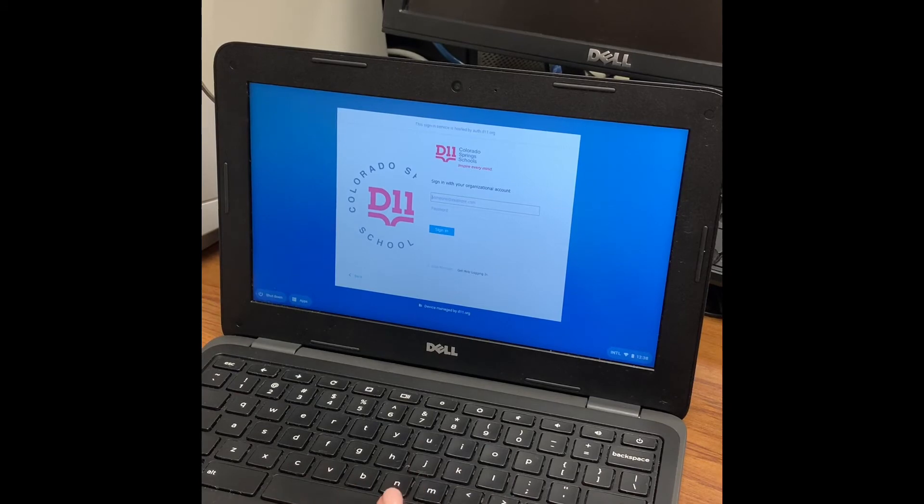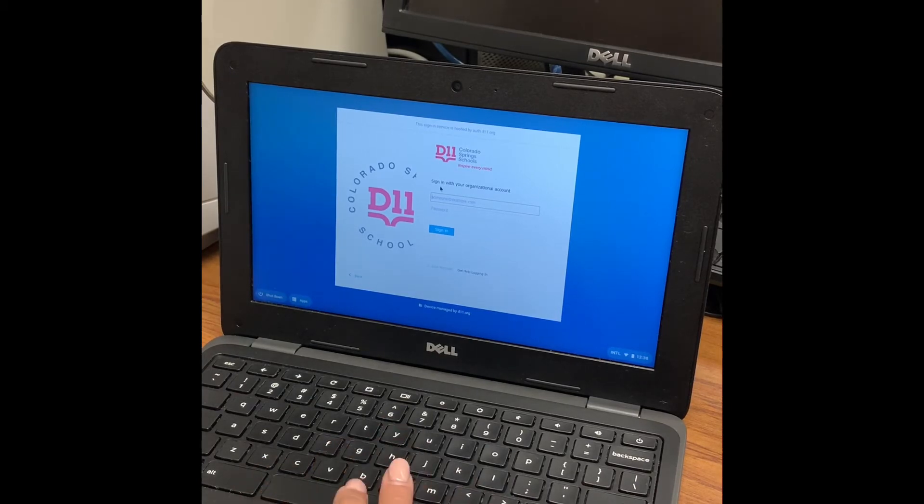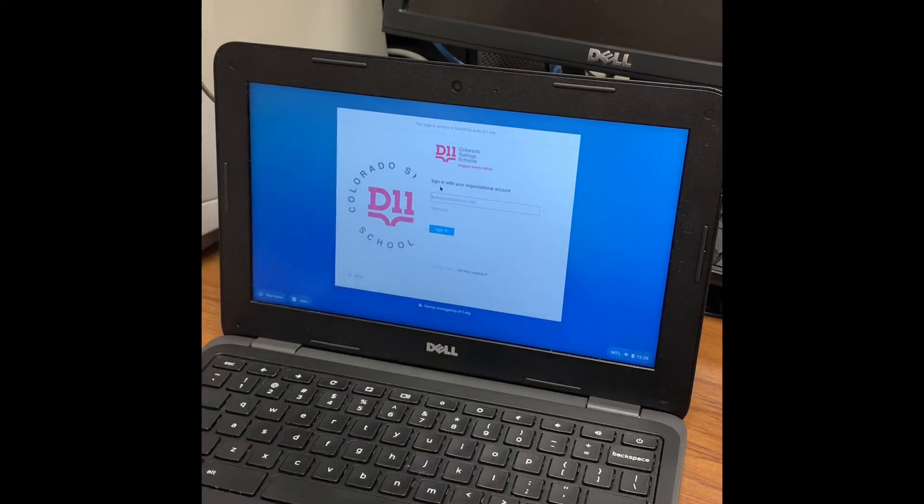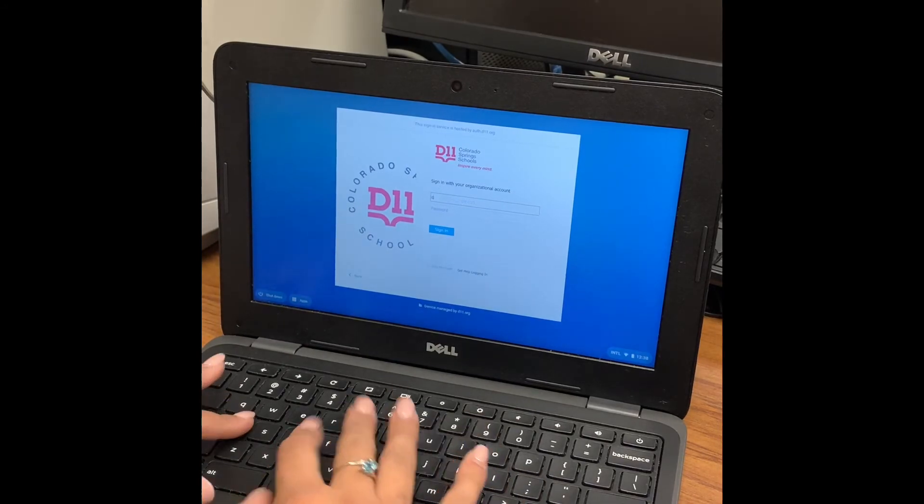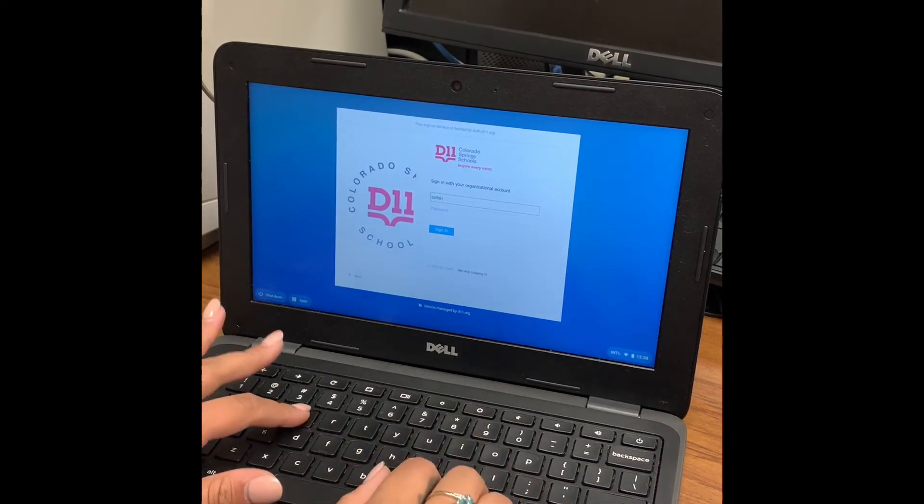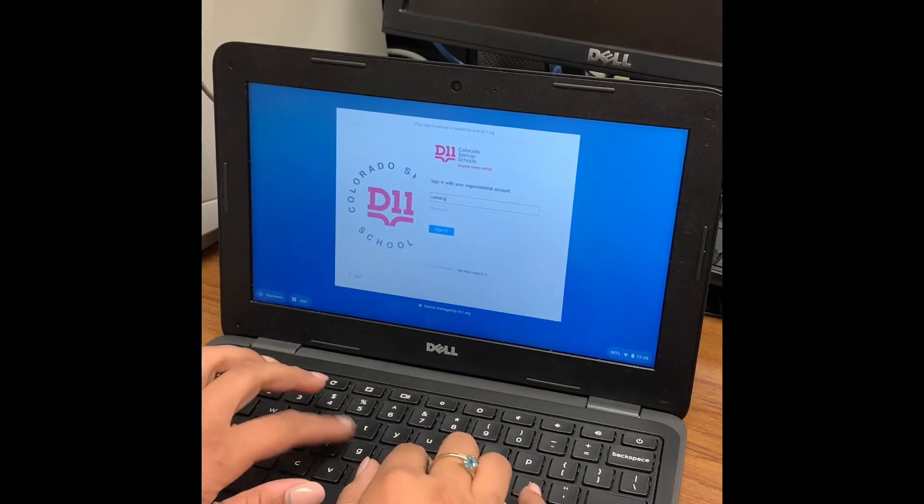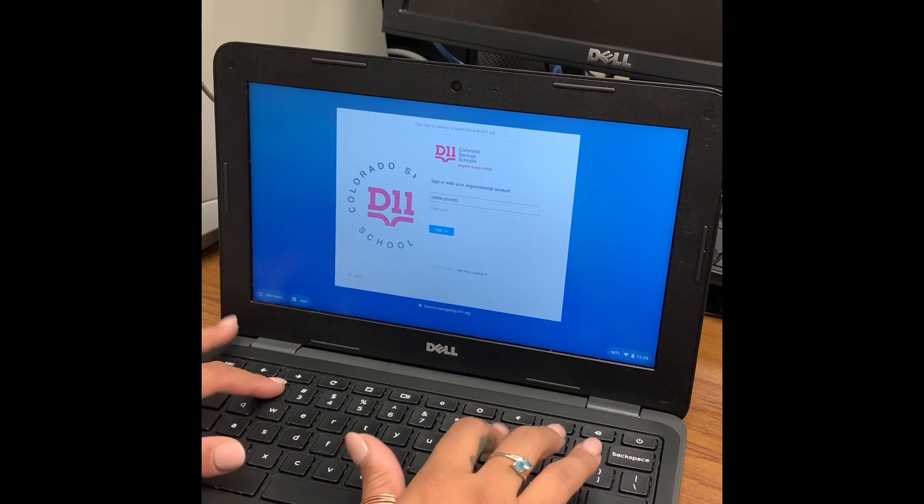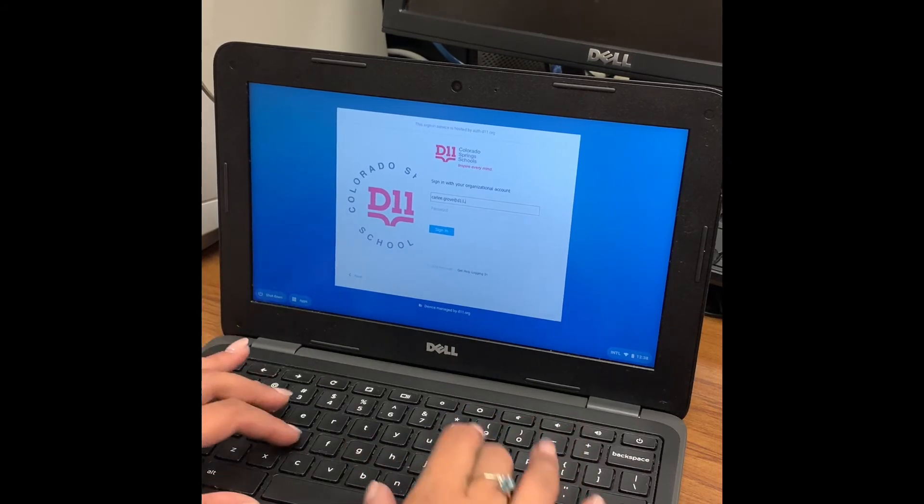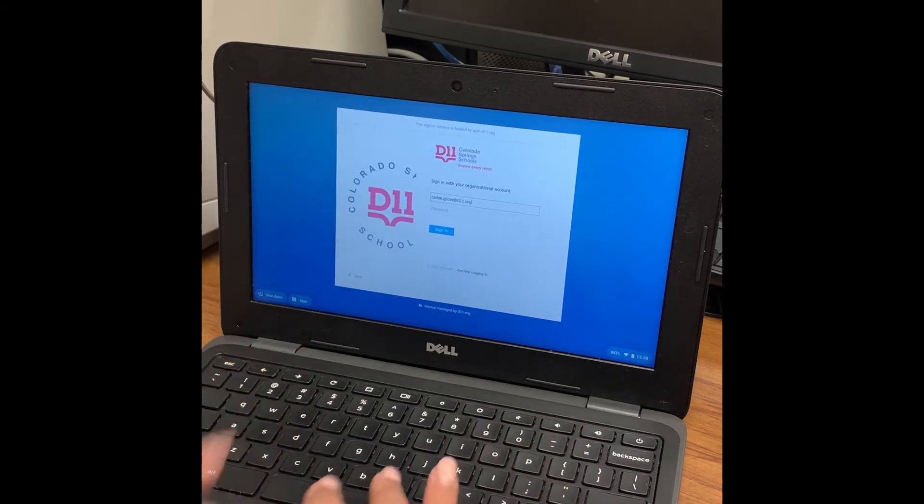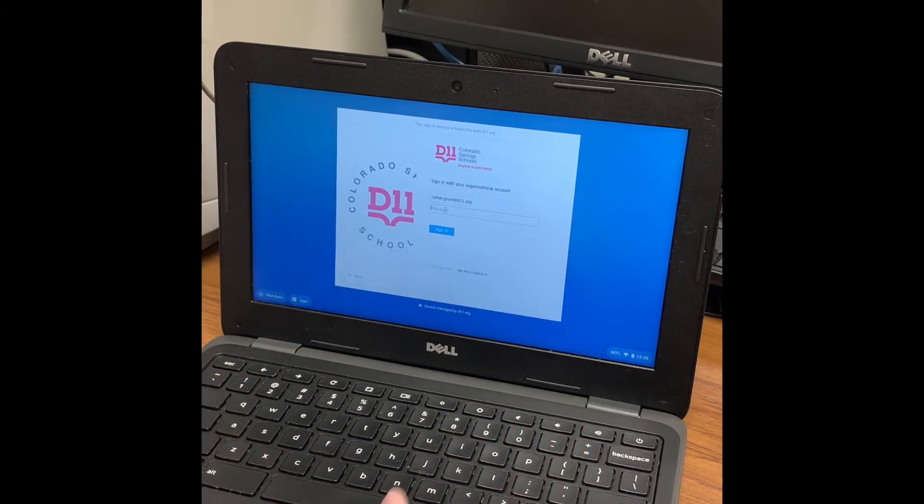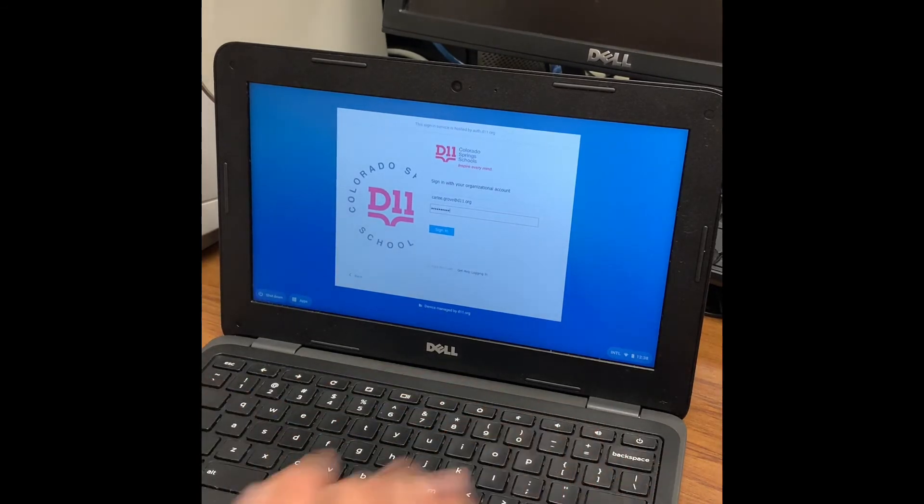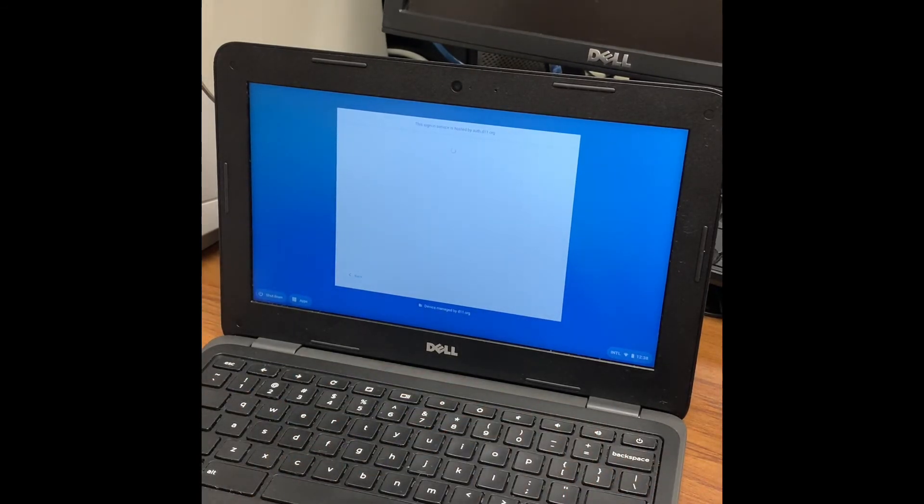Once that comes on, this is our District 11 single sign-on. You will then need to enter your information again with your school email, first name period last name at d11.org. Then you will click down here for password and enter in your password, and then you will click enter or next again.